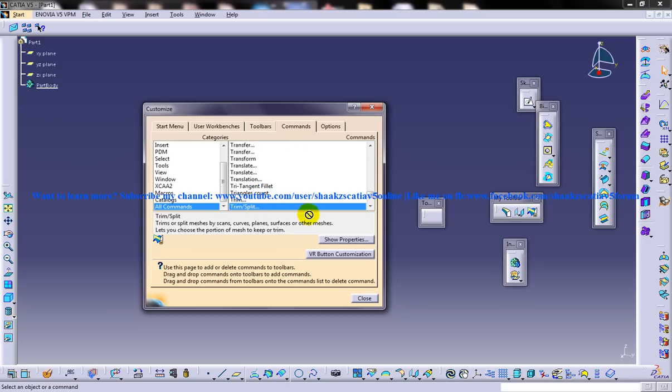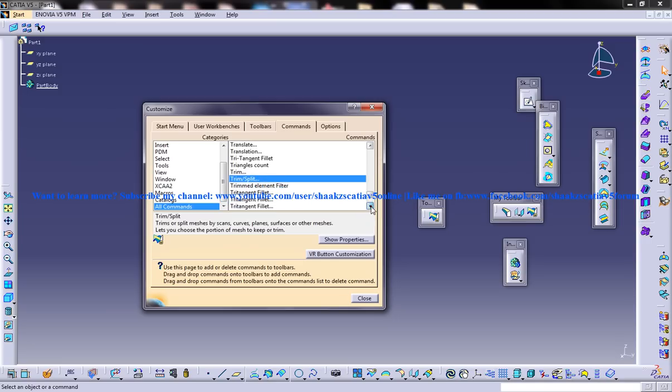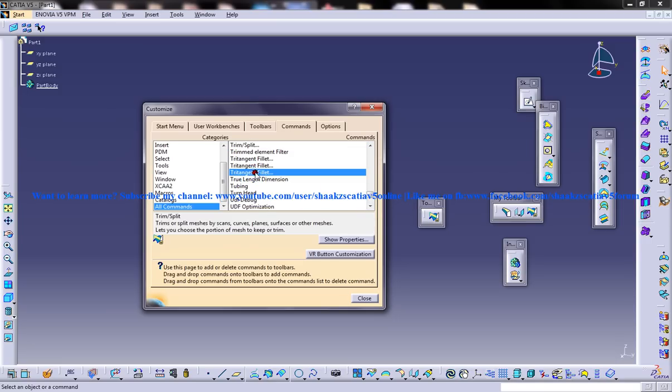Trim Split. Click on this and drag it and drop it over here. So this is how it works. Tri Tangent Fillet. Click it. Drag it. And drop it here.